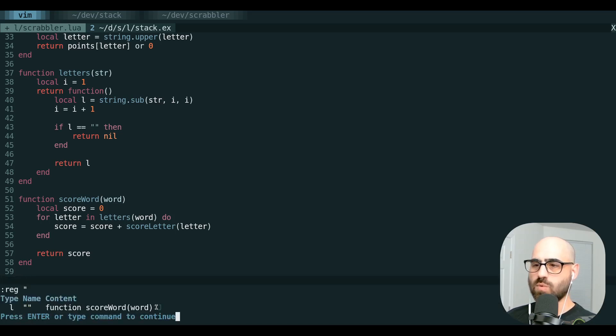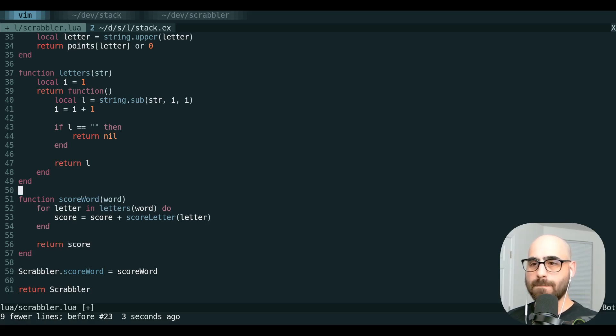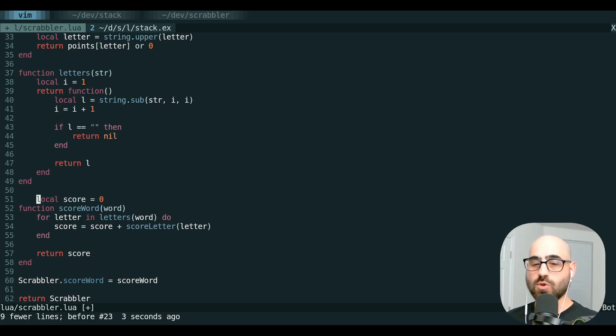So if we yank, change, or delete any text, by default when we hit P, it's going to paste from this unnamed register.